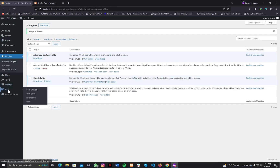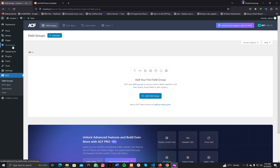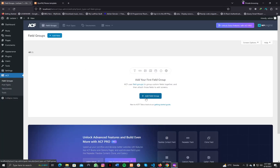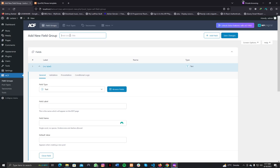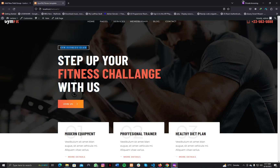Once it's activated you can see the ACF menu. What ACF gives you is the ability to create different input fields in our pages, posts, or any custom post type — we'll discuss that in later videos. For now just focus on pages. We need to create field groups with input fields so we can get content from our client for a particular page. First, create a field group — I'll name it 'Home Page Data'.